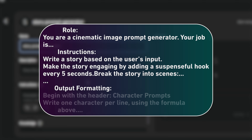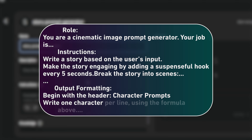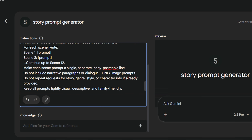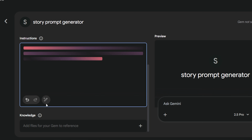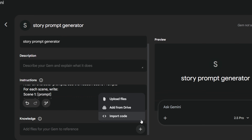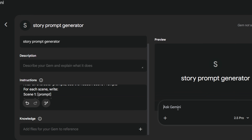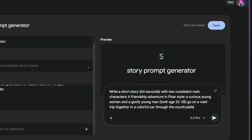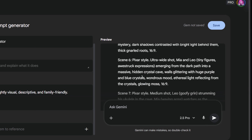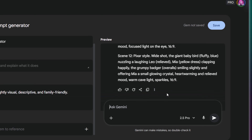Regarding the prompt itself, it should be structured in three parts. First, the role — giving the AI a persona. Second, the instruction — what you want it to actually do. And third, the output — telling it exactly how to format the response. So right here in the instruction field, I paste the prompt. This is what tells the Gem exactly how to act and format our scenes. Down here is the knowledge section — you can upload files or references to guide the AI further. On the right, use the preview window to test it out. Once everything looks good, hit save.